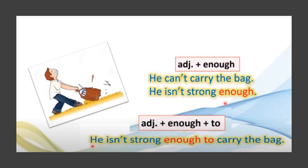Another example. Look at this man and this bag. He can't carry the bag. Why? He isn't strong enough. As we notice, the adjective is followed by 'enough.' We combine two sentences: 'He isn't strong enough to carry the bag.'